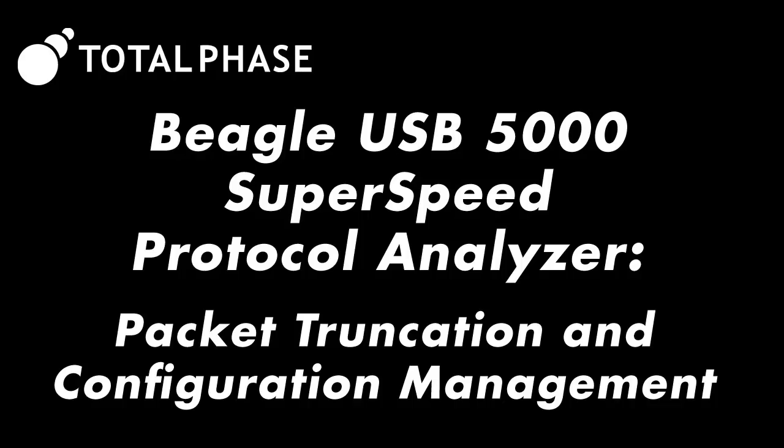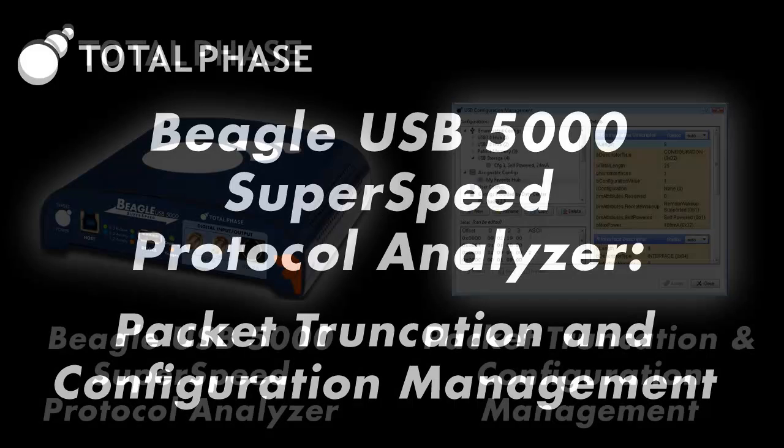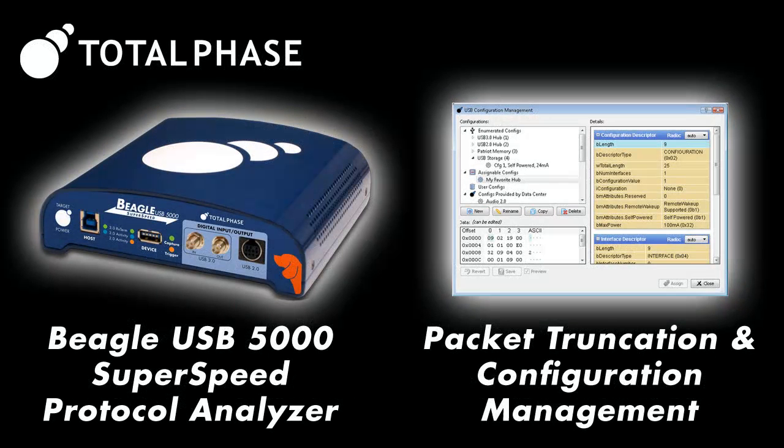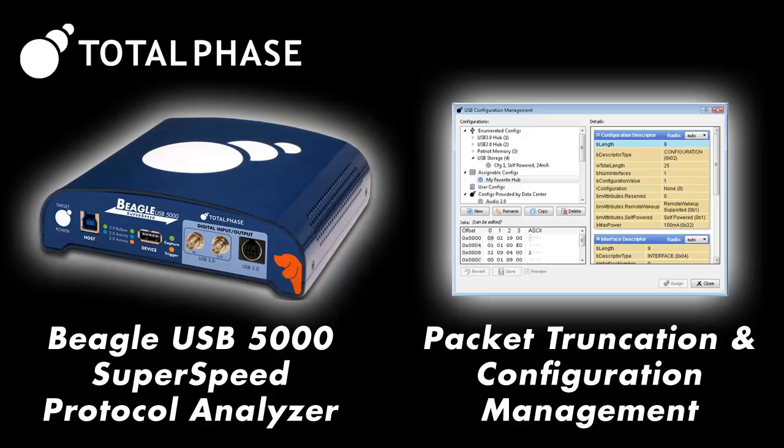In this video, you will learn about two features of the data center software: packet truncation and configuration management.